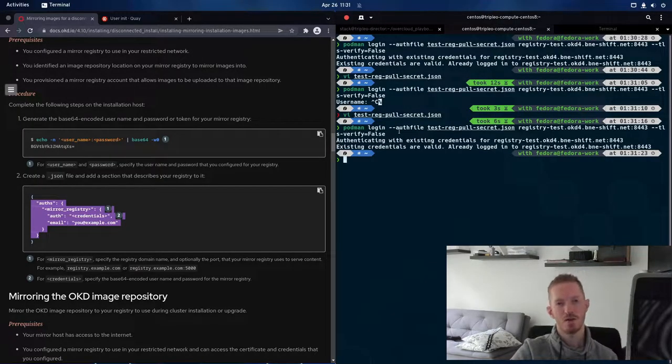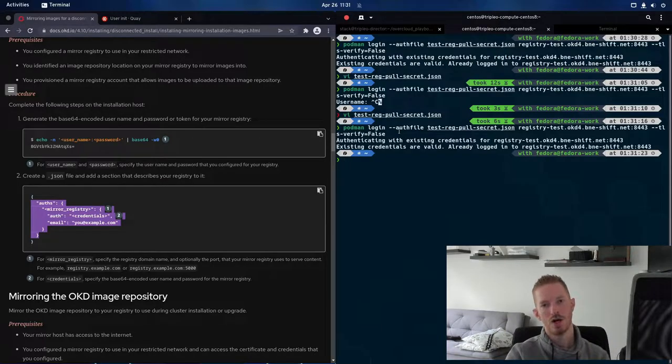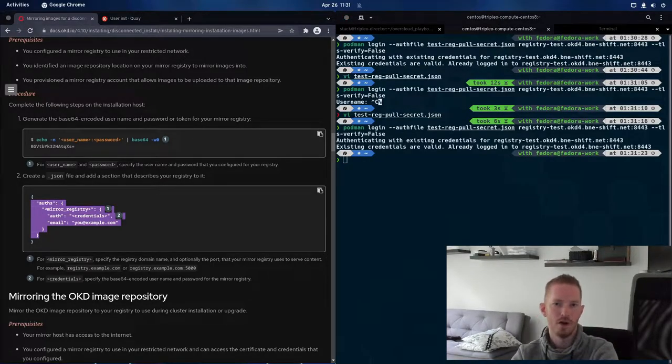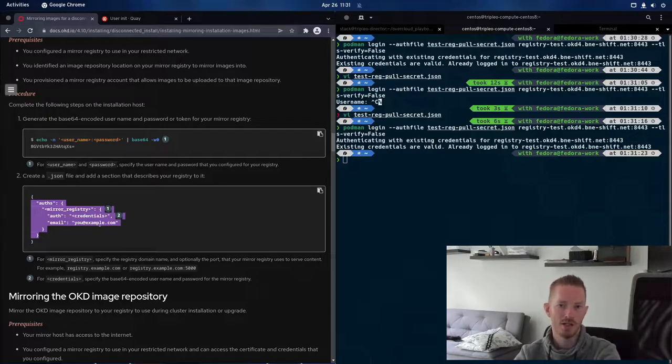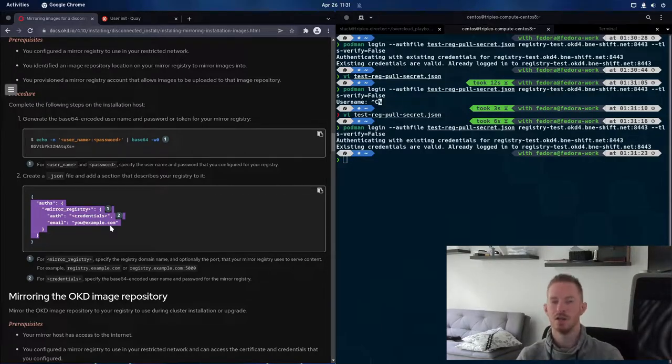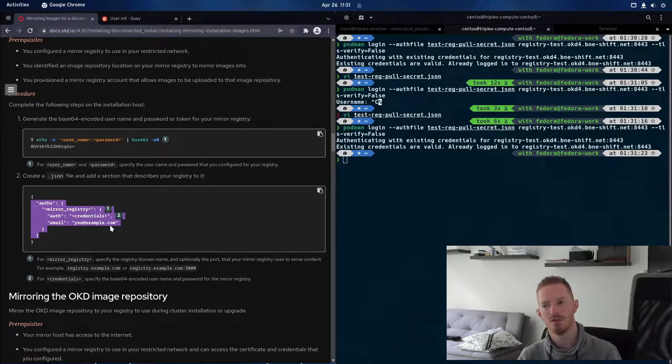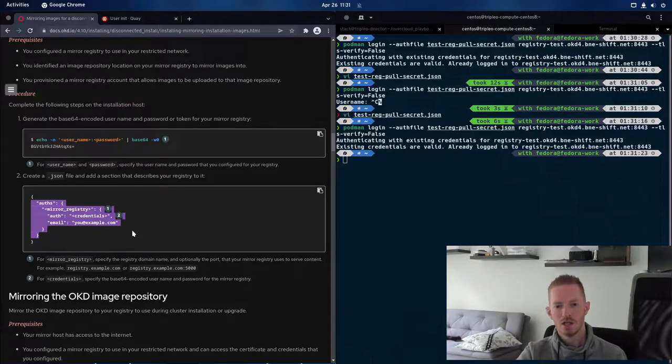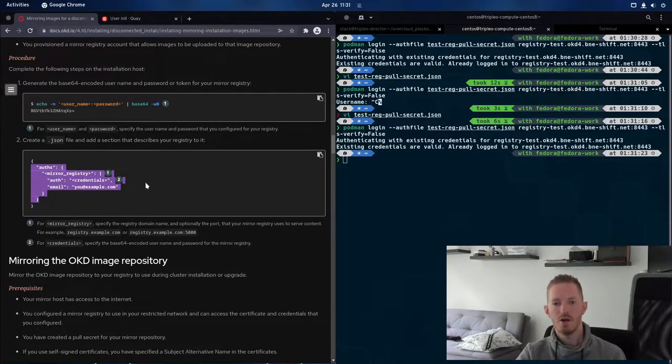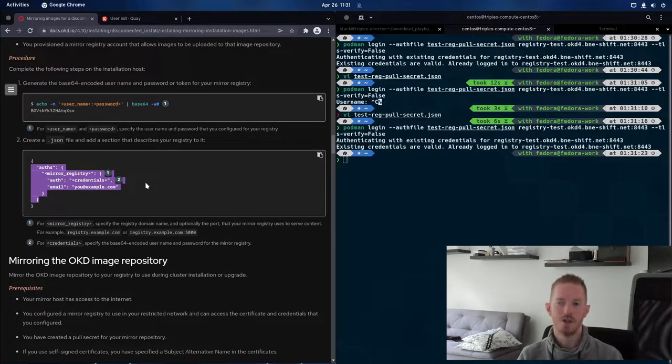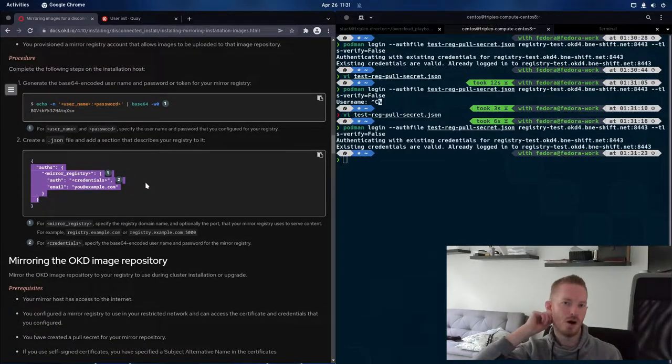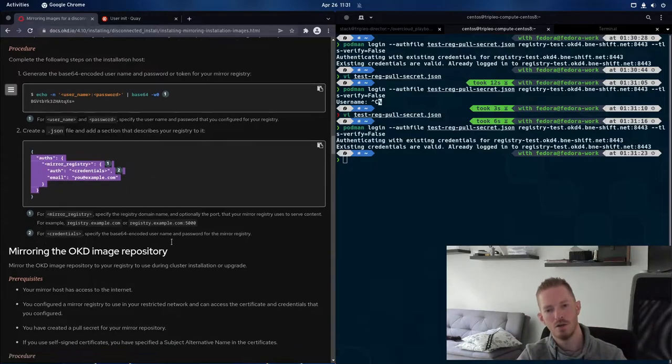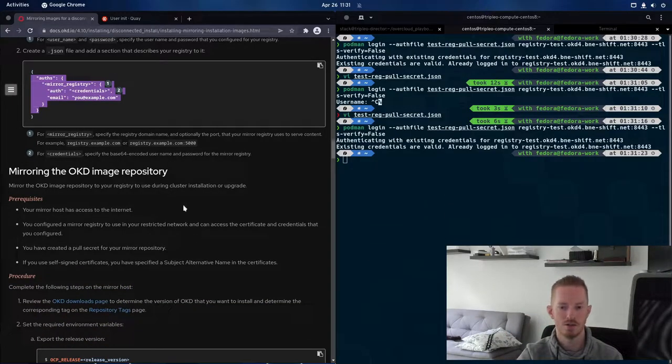We have to use tls verify false because I allowed mirror registry to generate its own TLS certificate rather than providing a valid TLS certificate. If you have a valid TLS certificate, this obviously won't apply to you. So now we know that works. We know that we can confidently provide that file to the next step that we're going to run that will mirror in those containers.